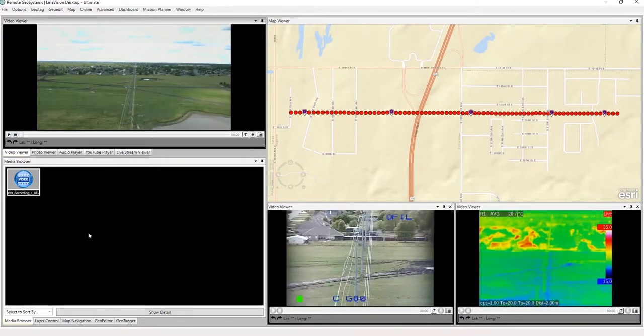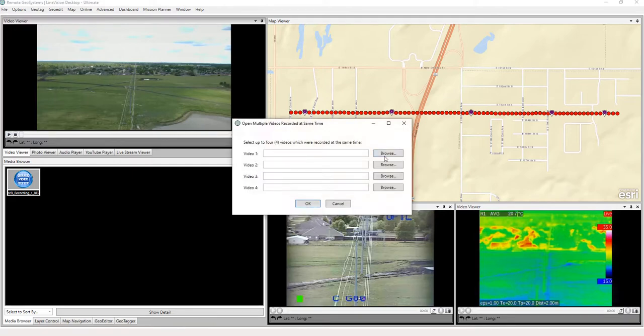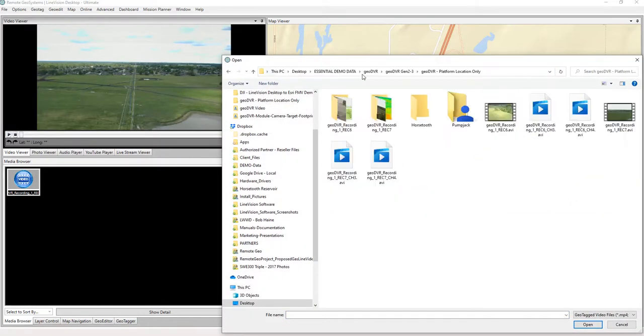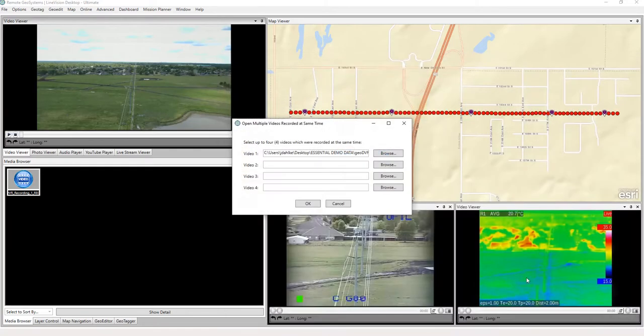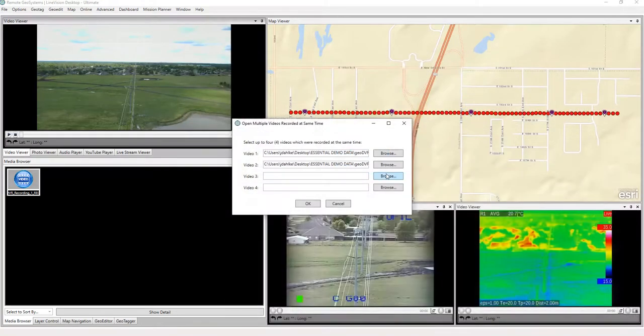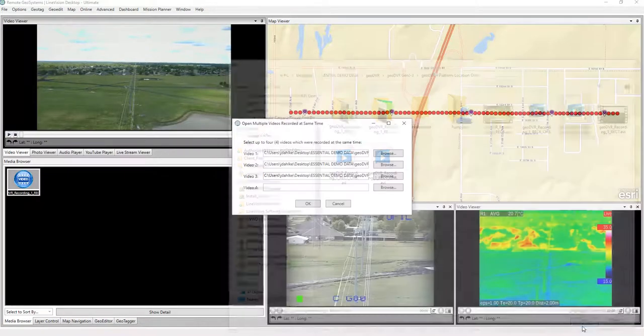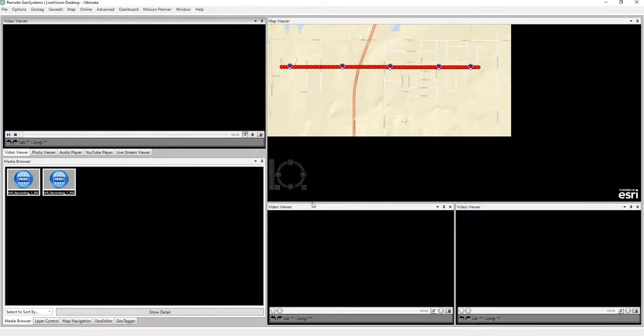Now, let's go add on to this a little bit. I'm going to add another segment. So, again, open multiple videos recorded at the same time, and let's go back to there. Now I'm going to grab this other segment that happened actually right before the one we just loaded. So there's my first video, second video, and third video. Select OK.